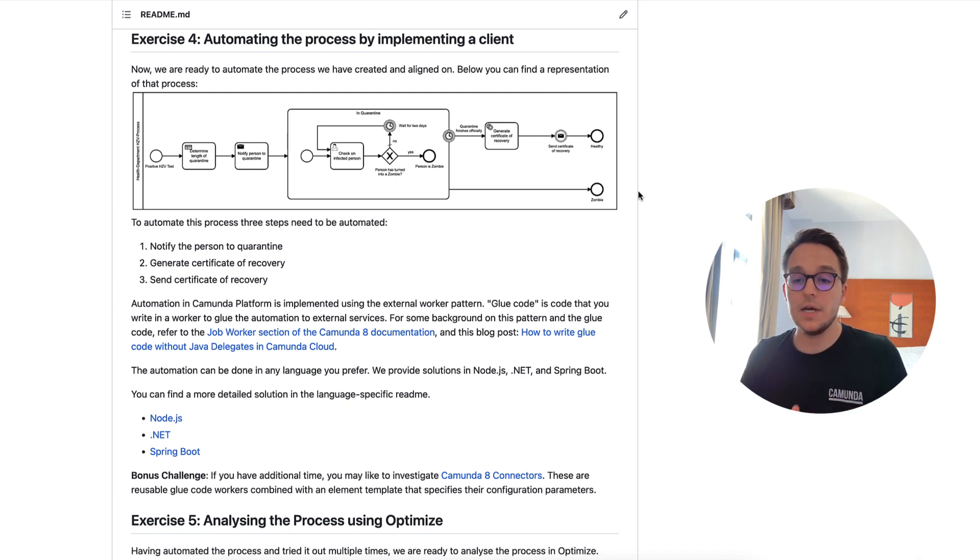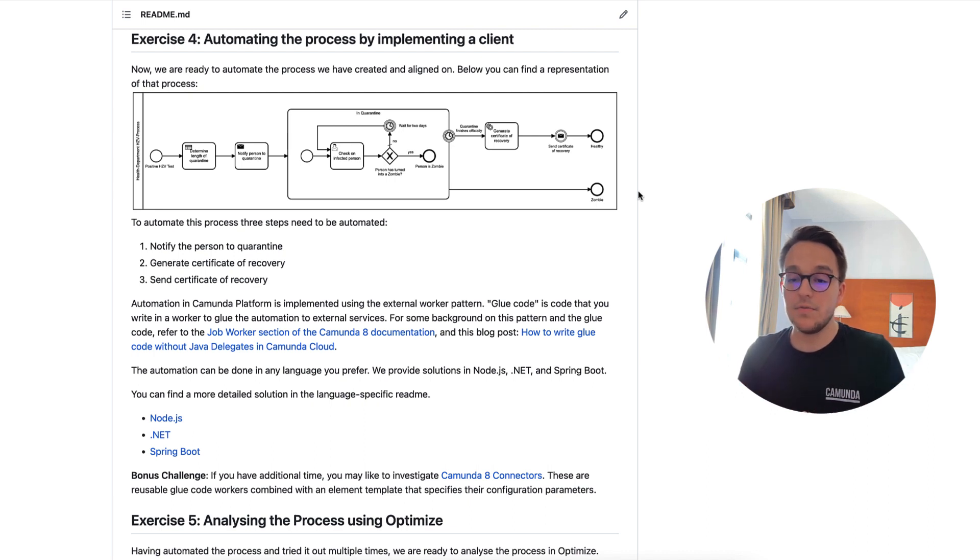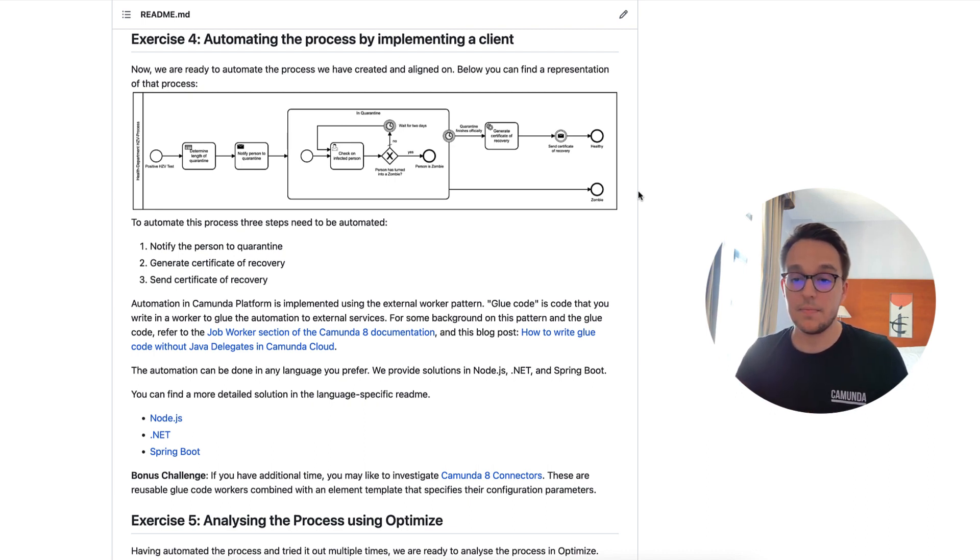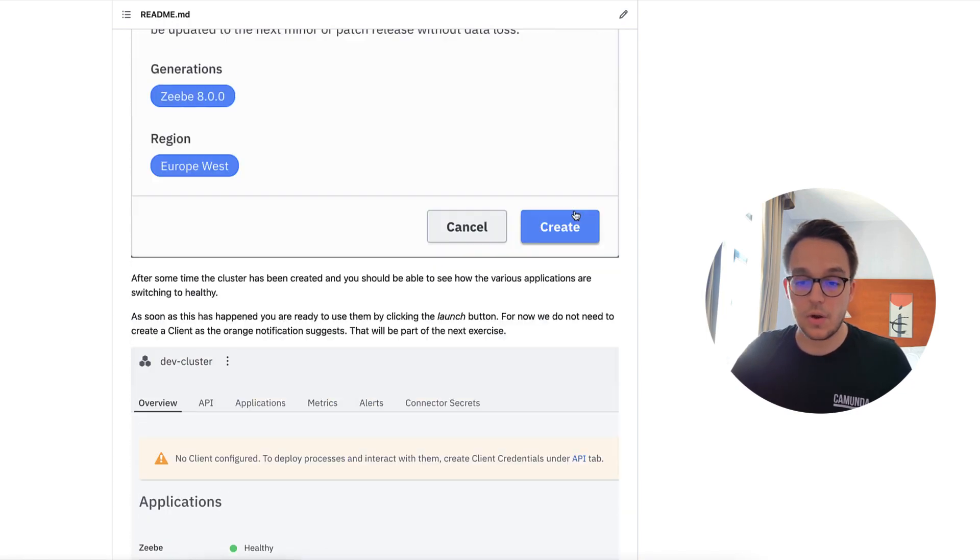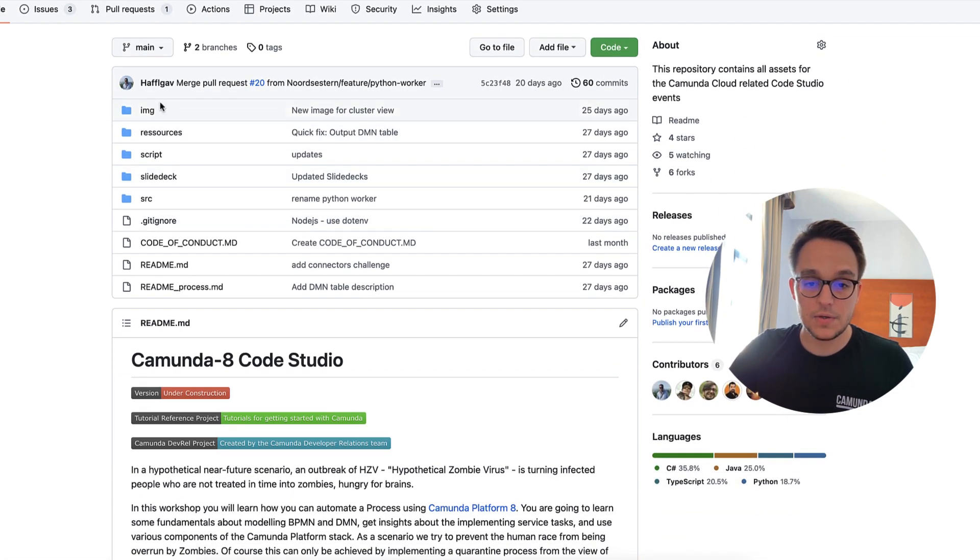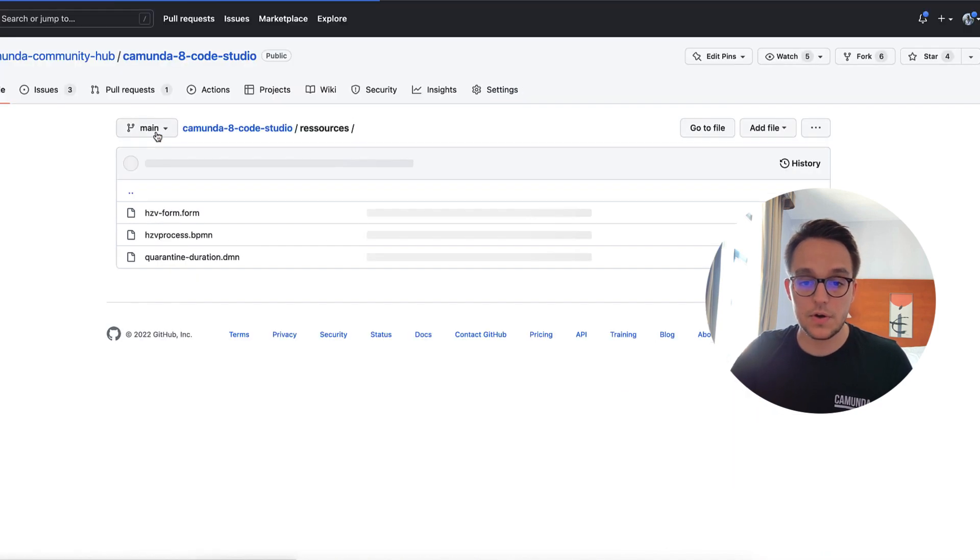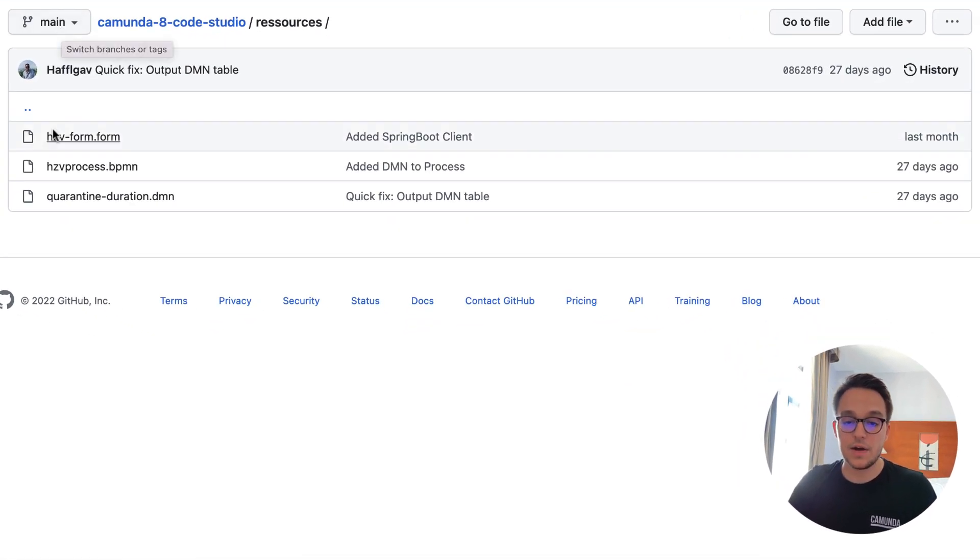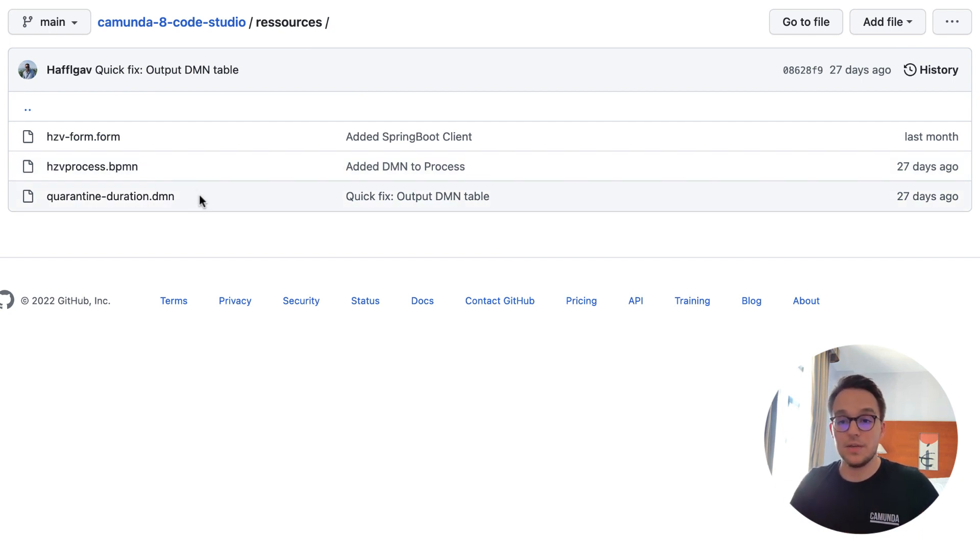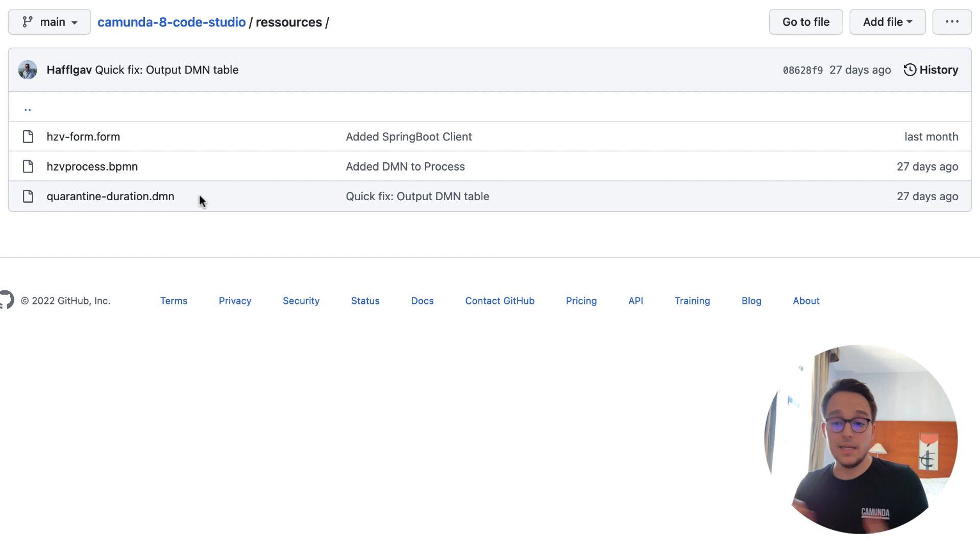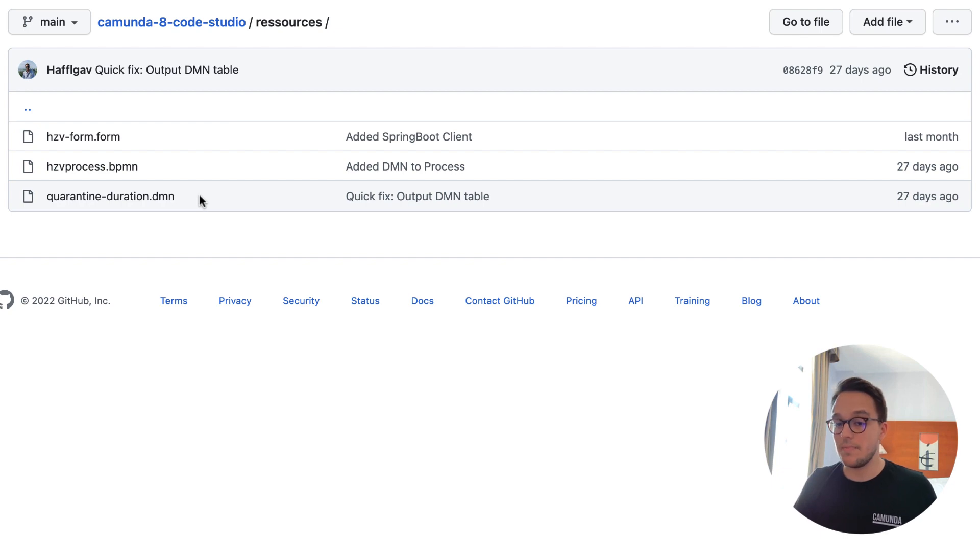And of course, to start off with, you can get the BPMN file and the DMN files in this repository. Therefore, let's scroll to the top. There you see actually the resource folder, click in there and you can find the form, the BPMN and the DMN, which is necessary for the deployment. So please go ahead, upload this into the modeler, deploy this, and then you are very well prepared to start off with the automation.